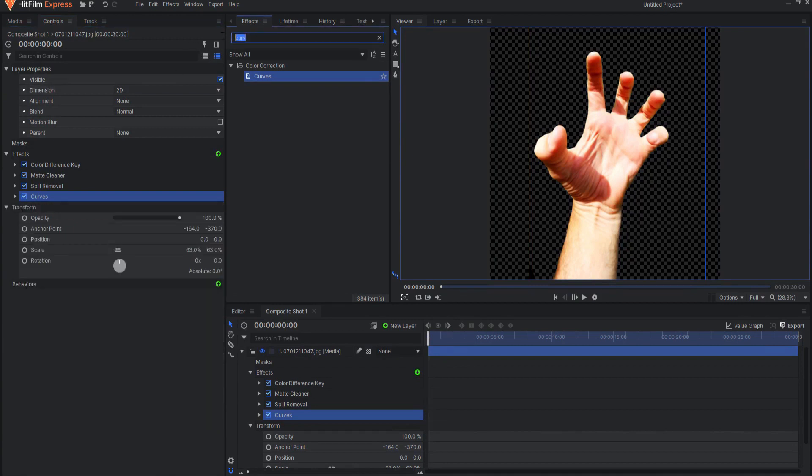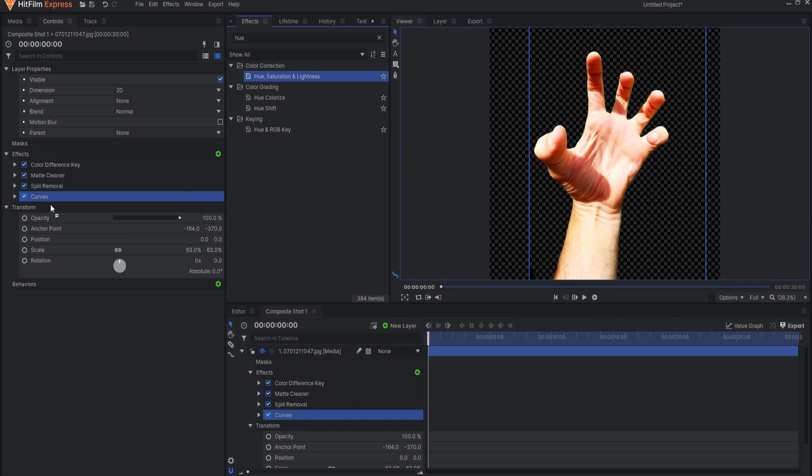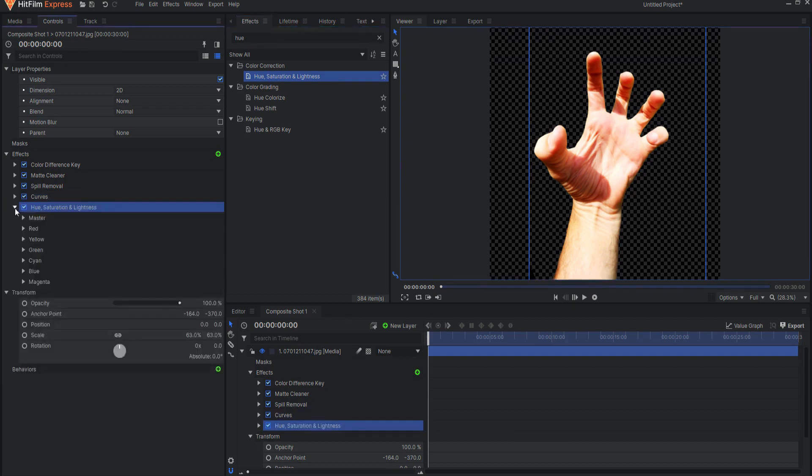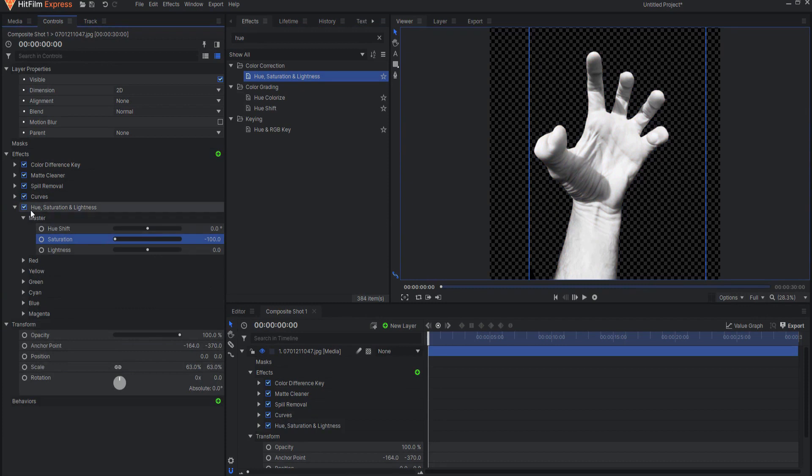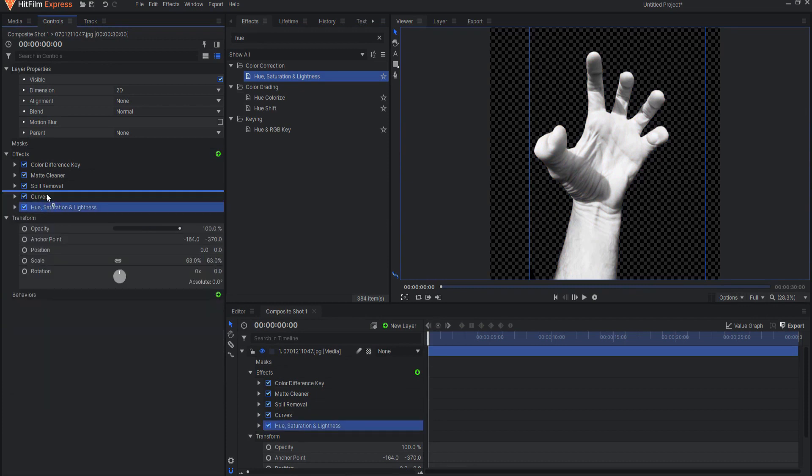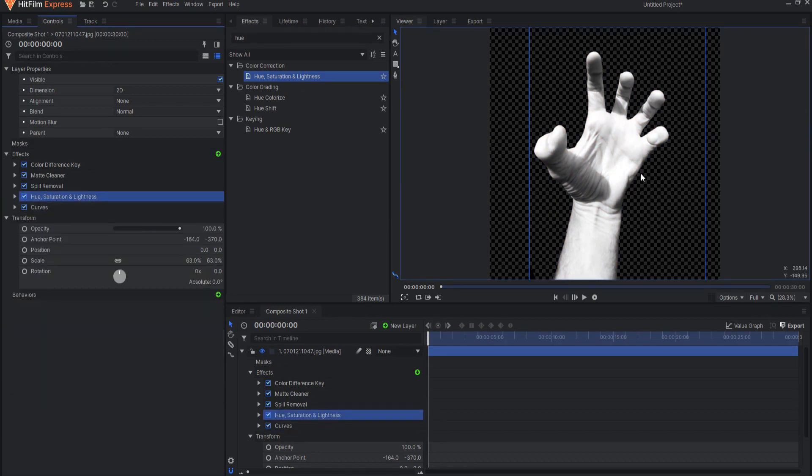I want to go ahead and desaturate it. So I will use a hue, saturation, and lightness effect and just turn down the saturation amount in the master itself. If I want I can put that above the curves to allow the curves to have a little bit more effect.